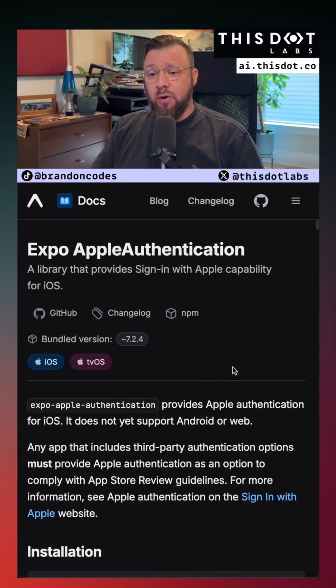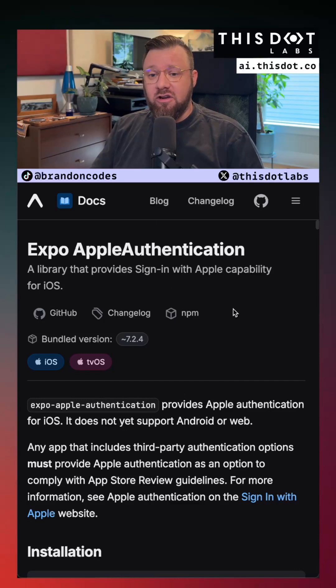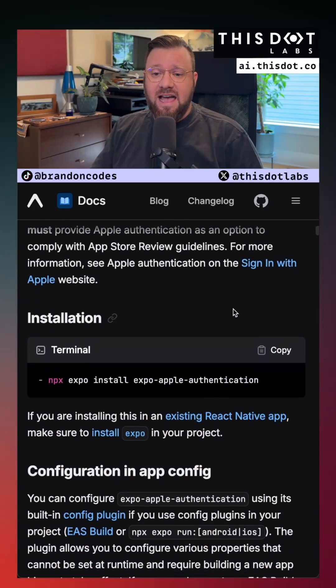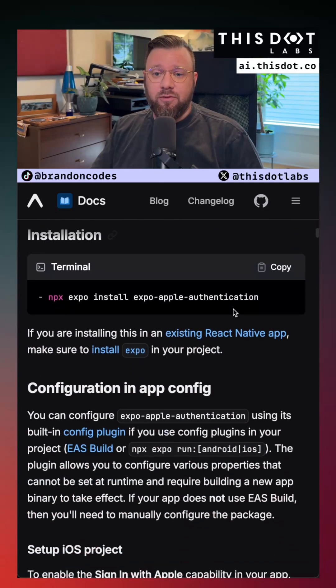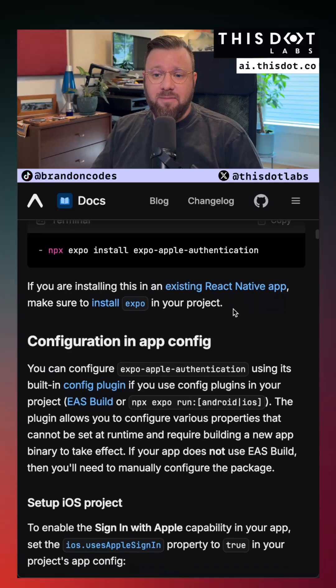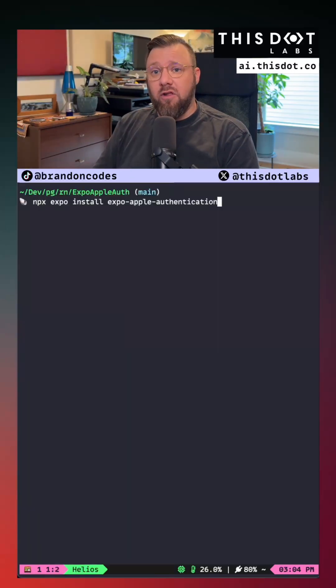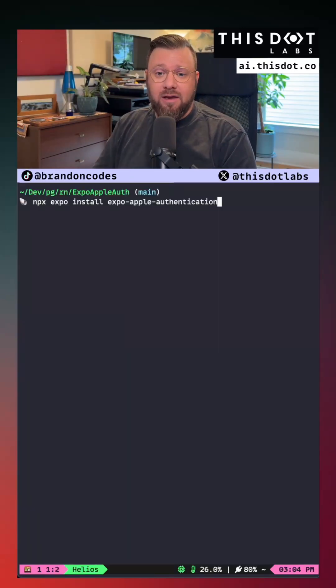For this example we're going to use Expo's Apple Authentication NPM module which provides easy access to Apple's authentication APIs. We're going to start by installing the Expo Apple Authentication package.